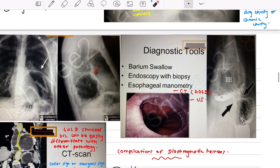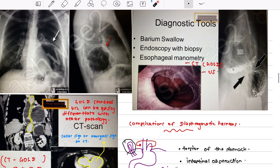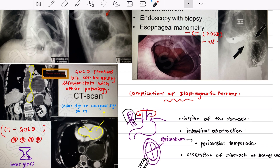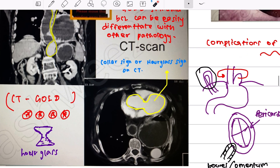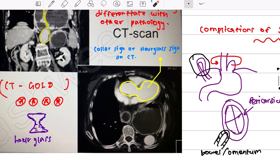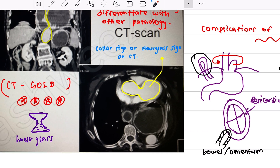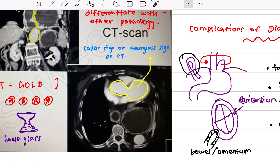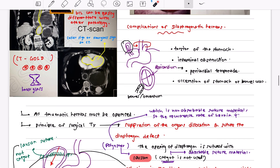Other investigations include barium swallow, endoscopy with biopsy, and esophageal manometry. The gold standard is CT scan; ultrasound can also be done. On CT, you will see the collar sign or hourglass sign — the hernia looks like an hourglass appearance.